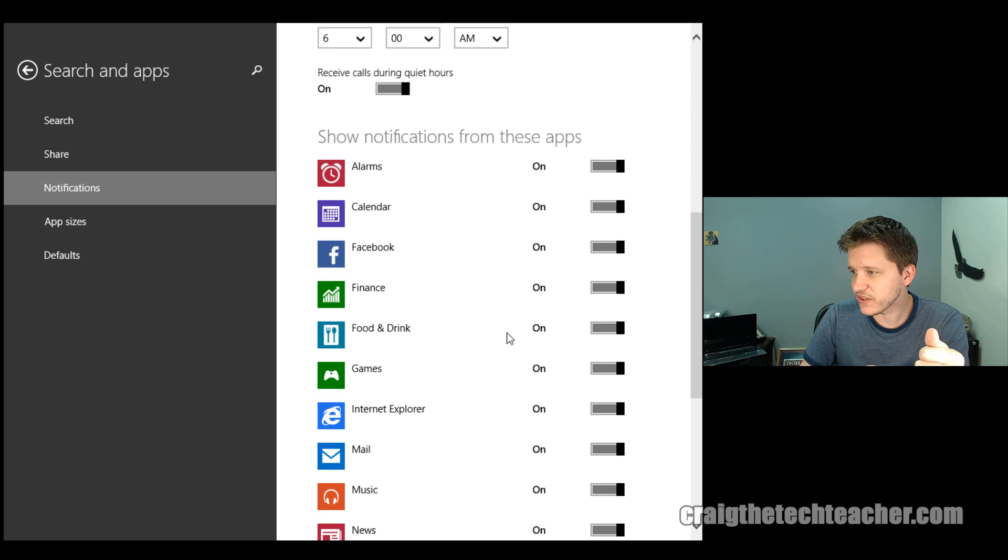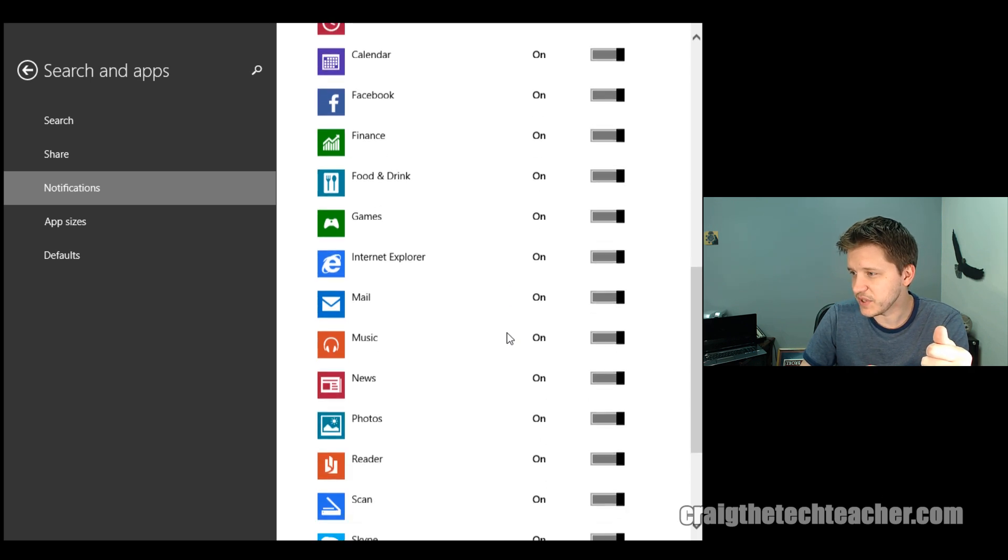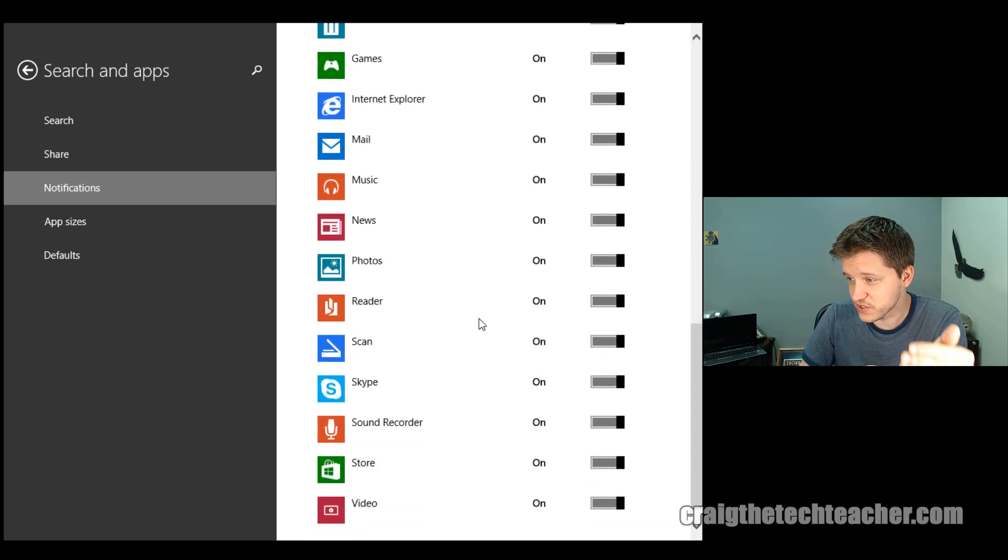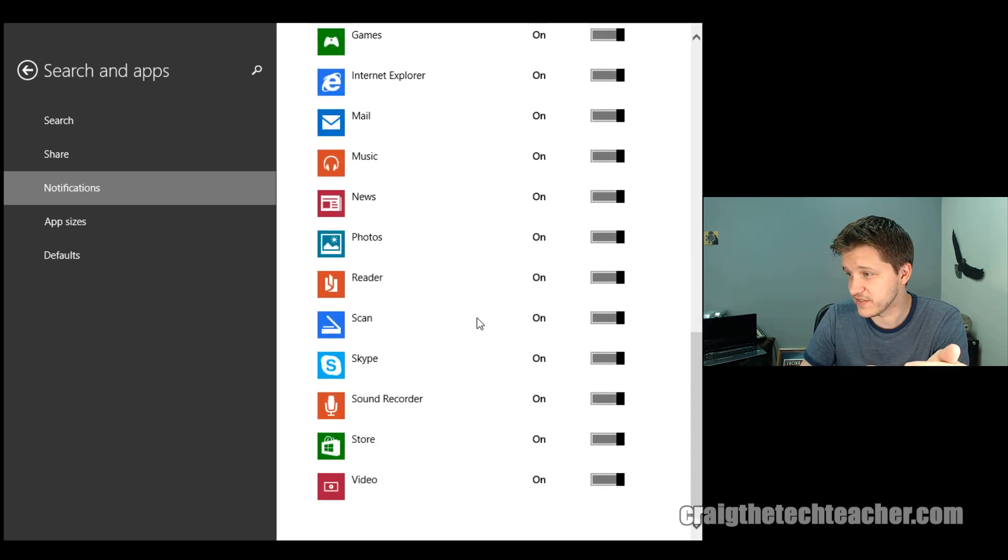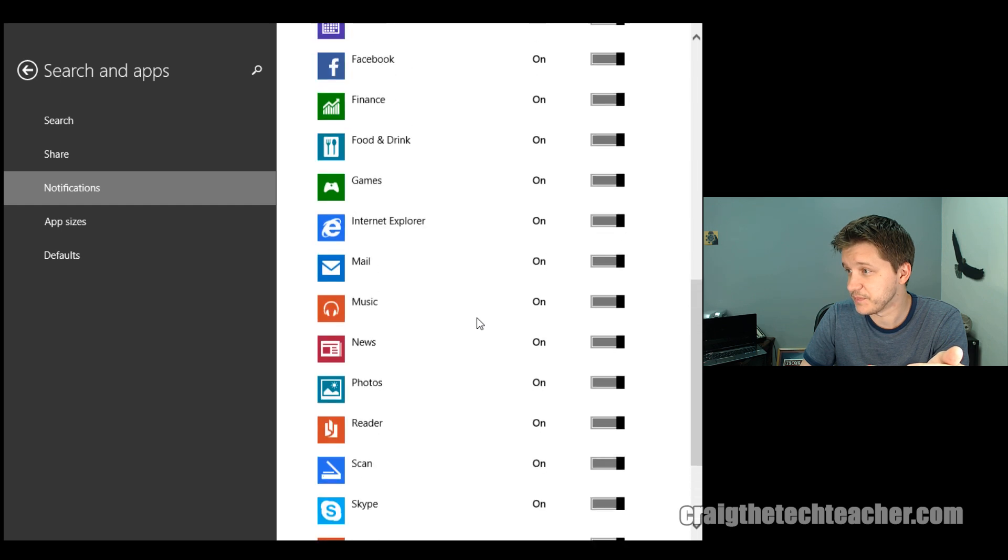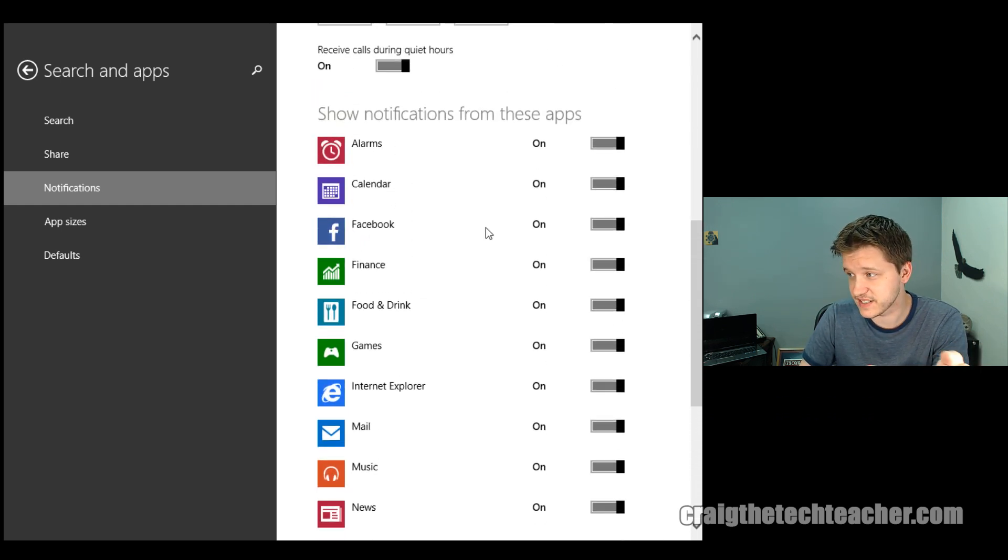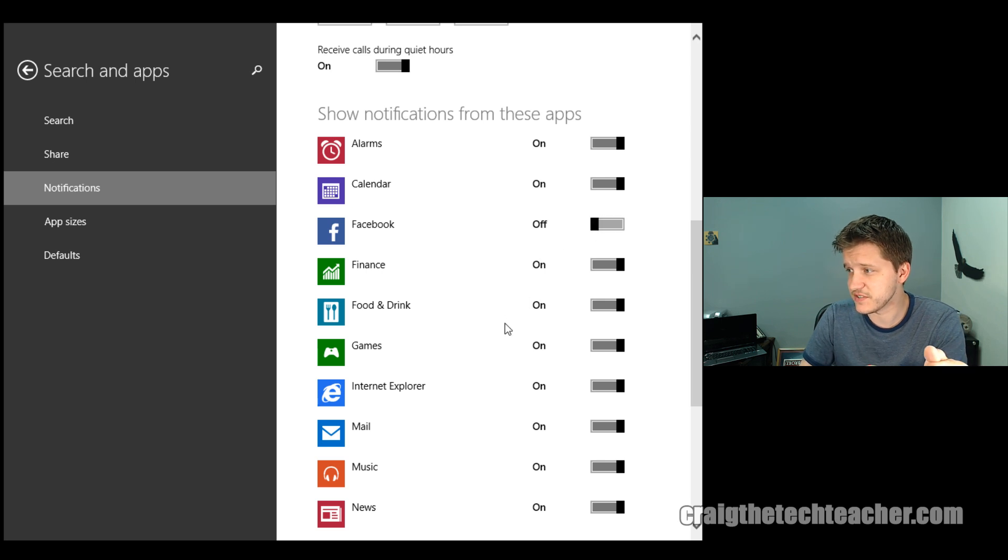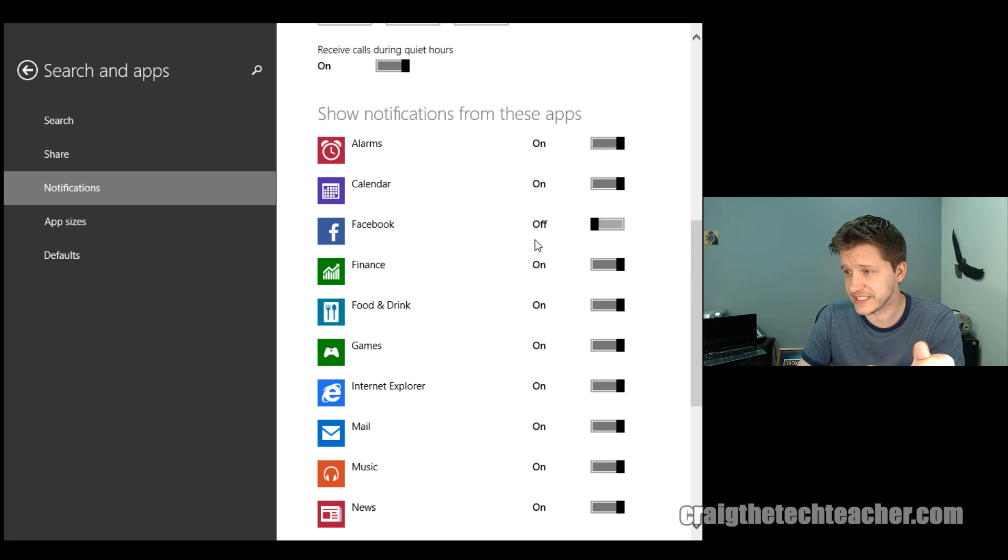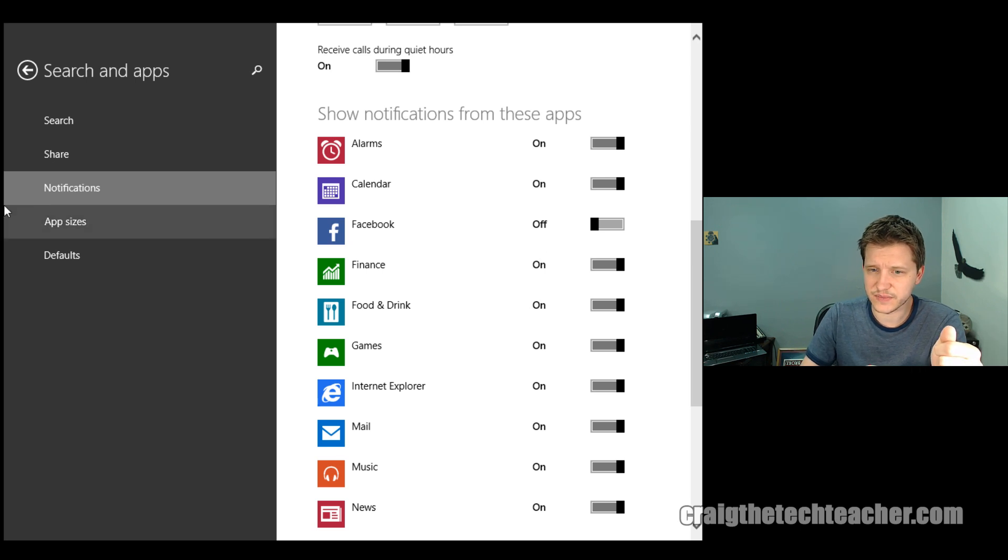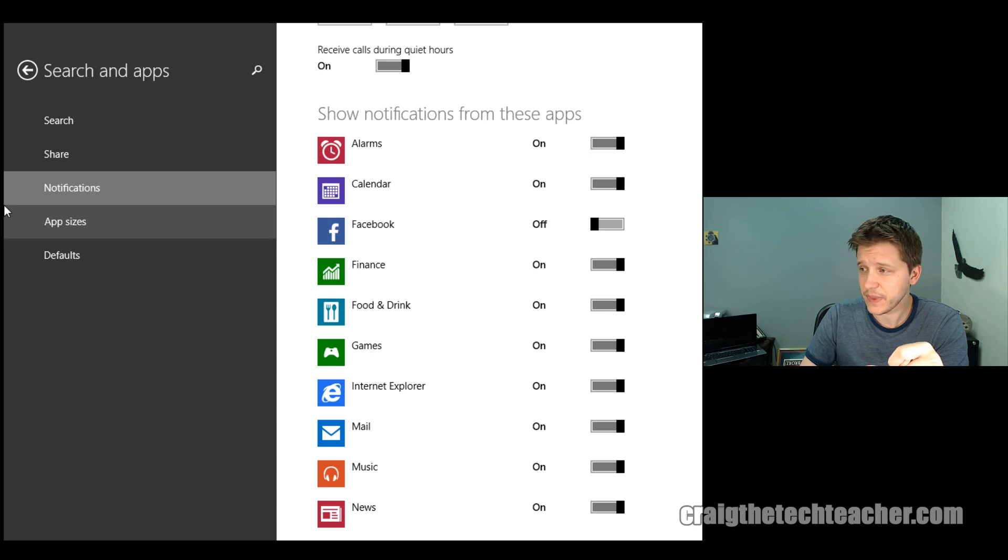Now, finally, you can go down through here and if you're like me, there's certain applications you have no interest whatsoever in receiving updates from. And, for example, I just installed Facebook to show this as an example. Let's say I don't want to receive any notifications for Facebook. So I'll go ahead and turn that off and they will no longer pop up right at the main screen when we're working on notifications.